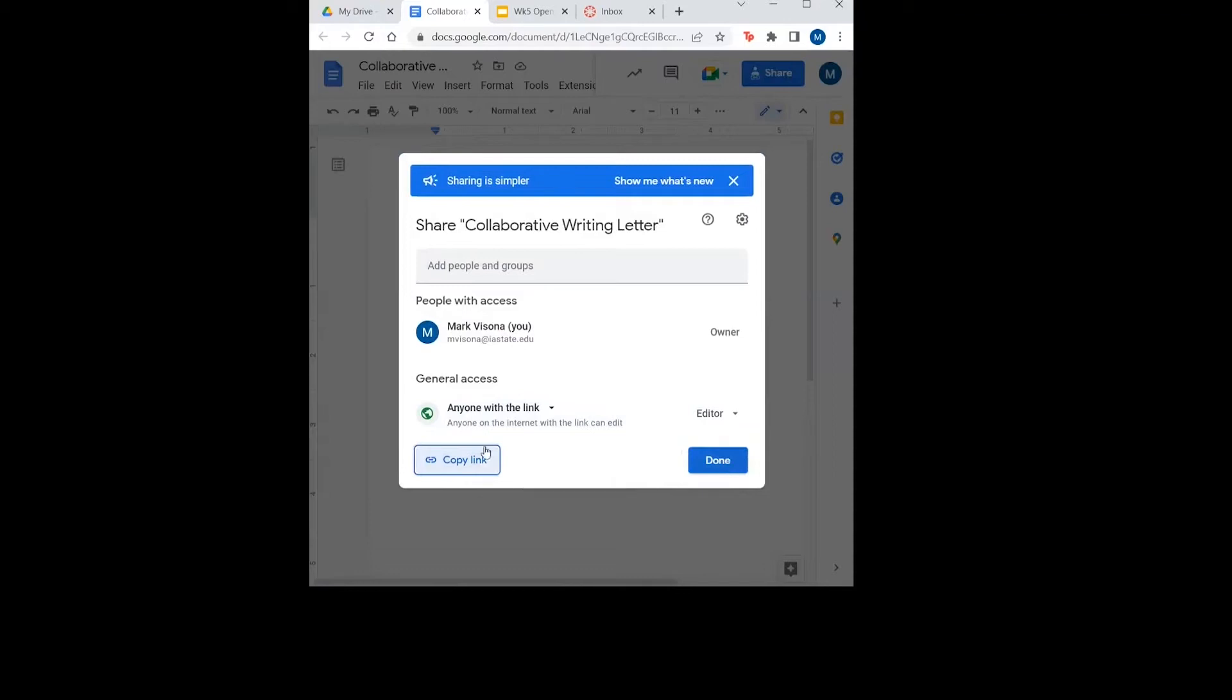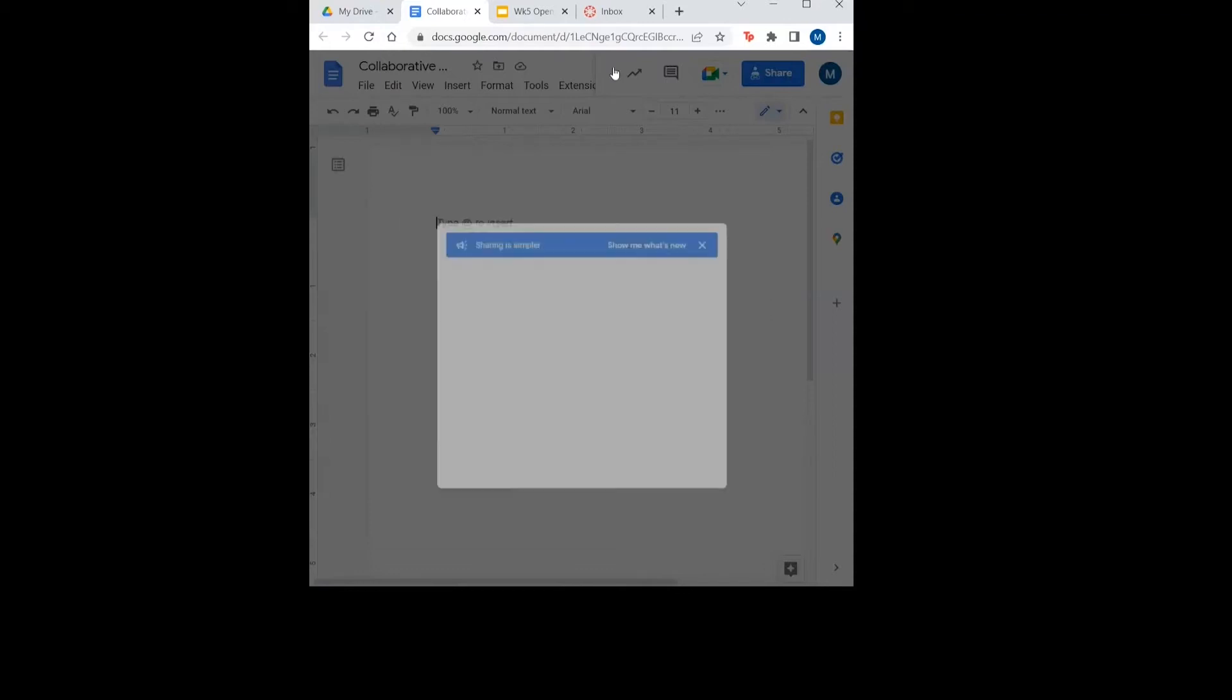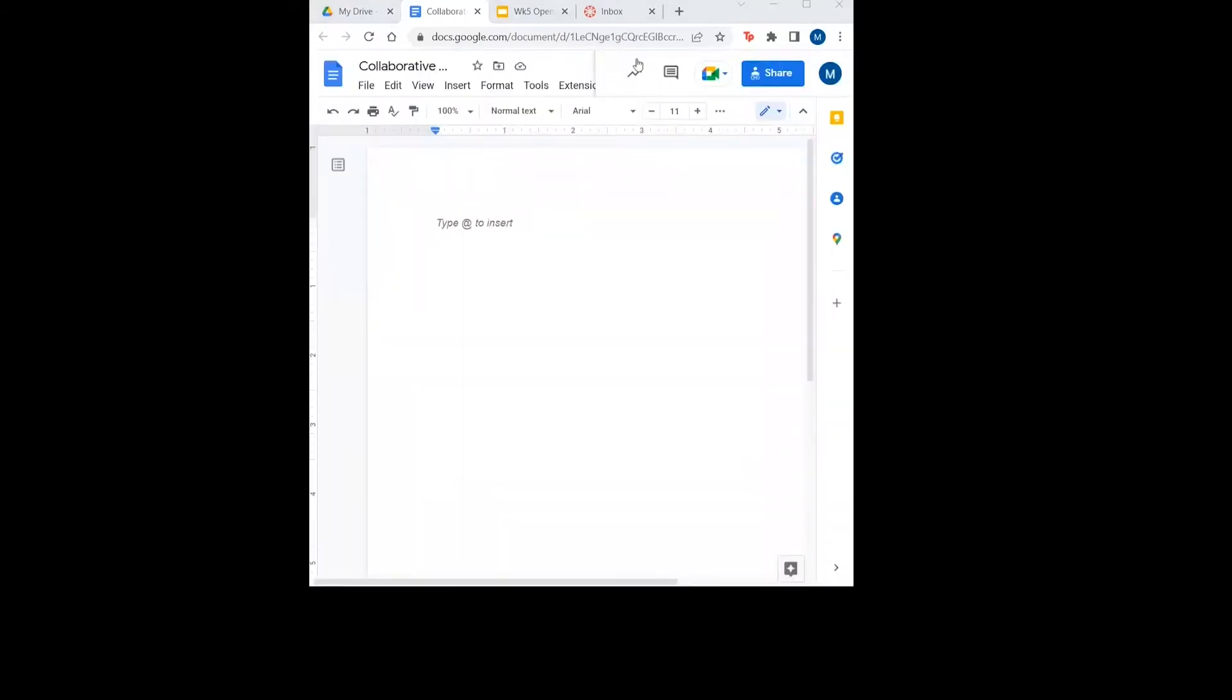Copy the link under anyone with the link can edit and send your link to your group members in the canvas messaging group set up by your mentor.